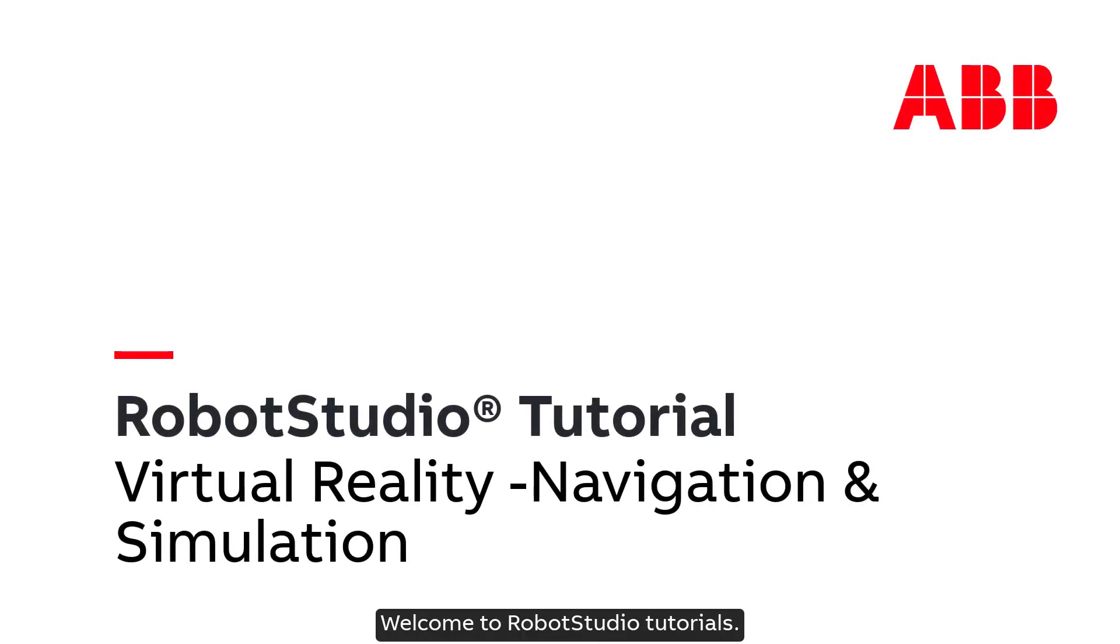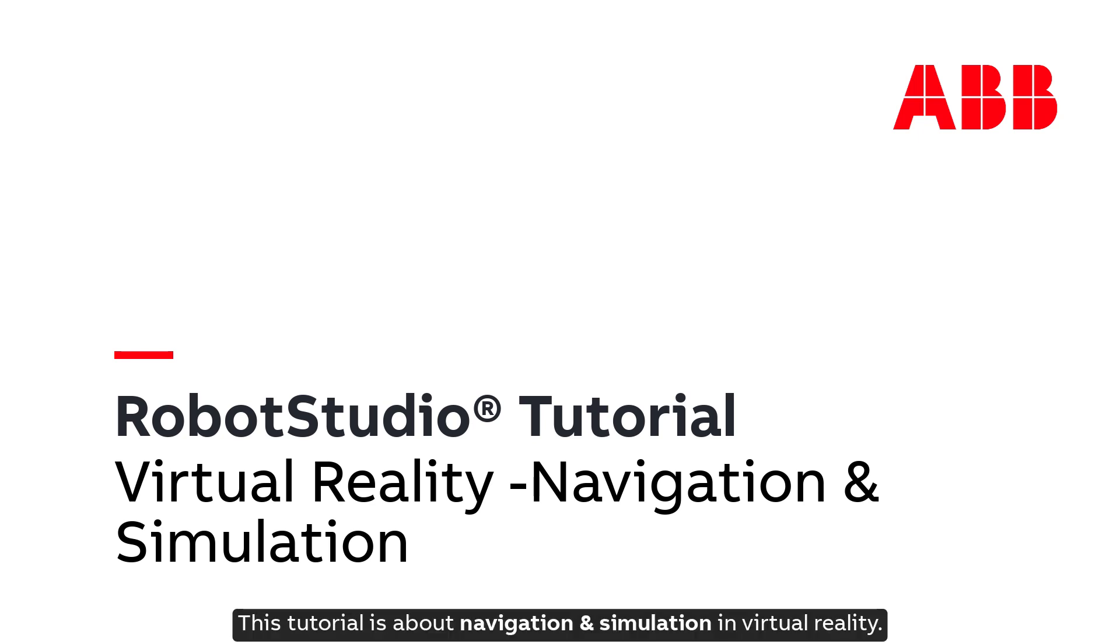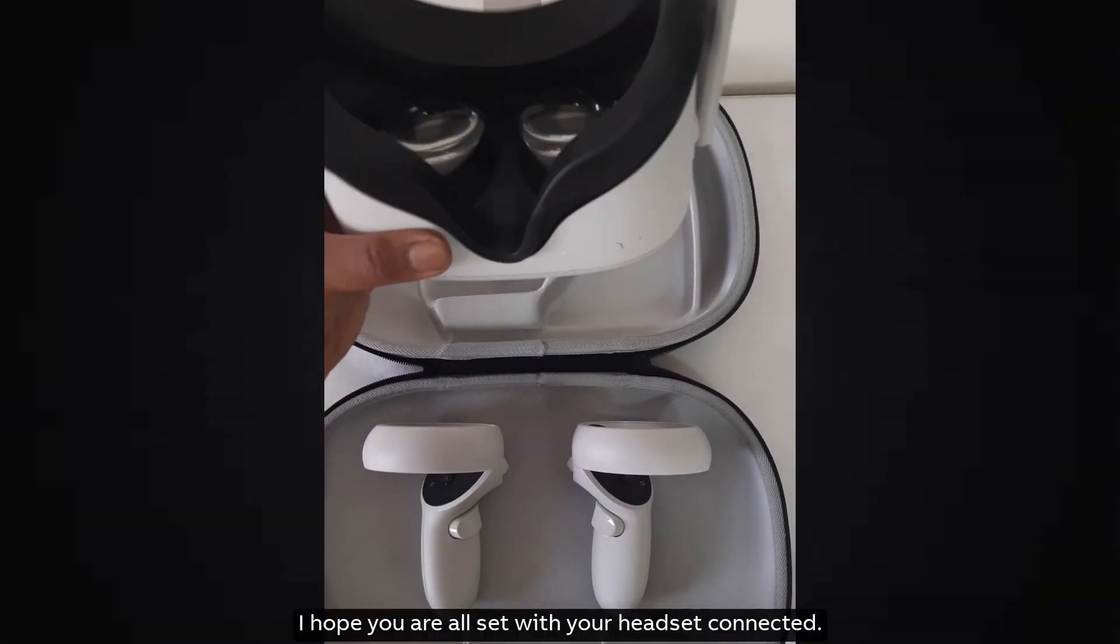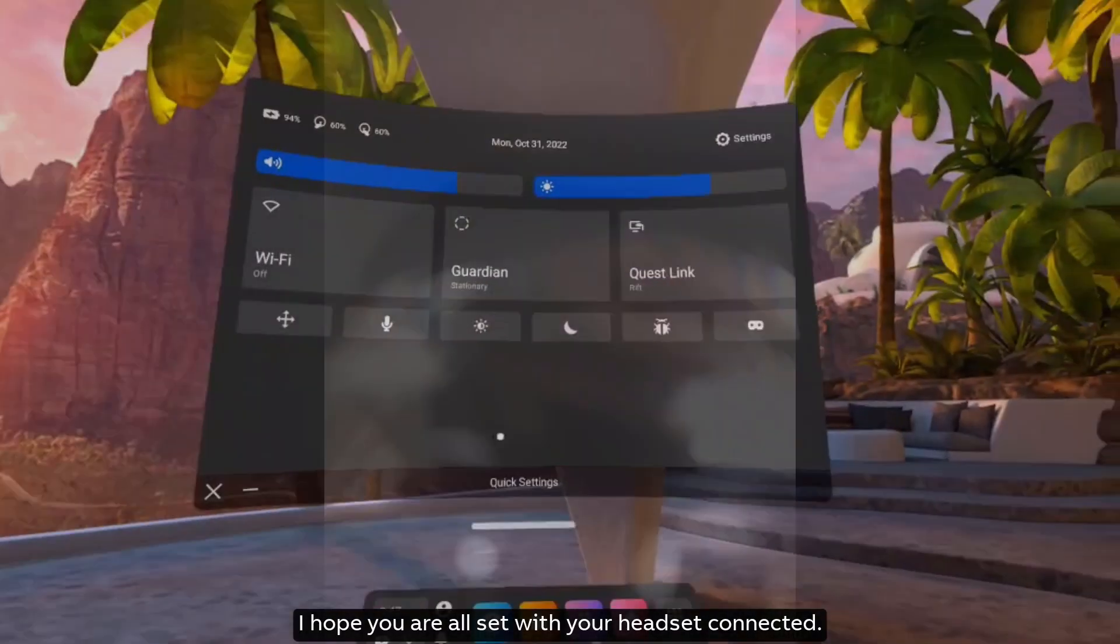Welcome to Robot Studio Tutorials. This tutorial is about navigation and simulation in virtual reality. I hope you are all set with your headset connected.